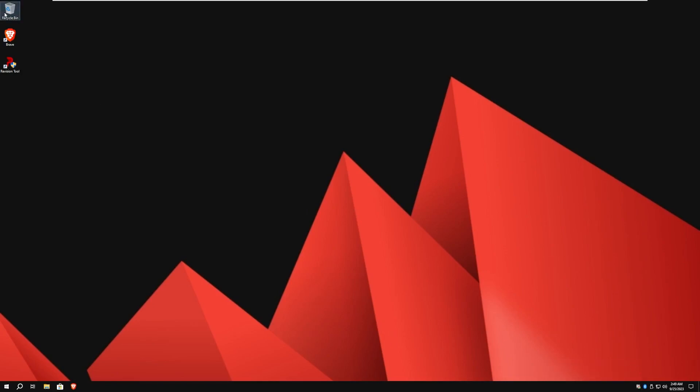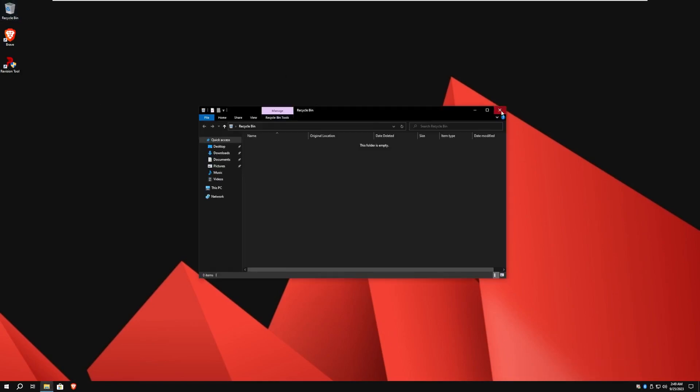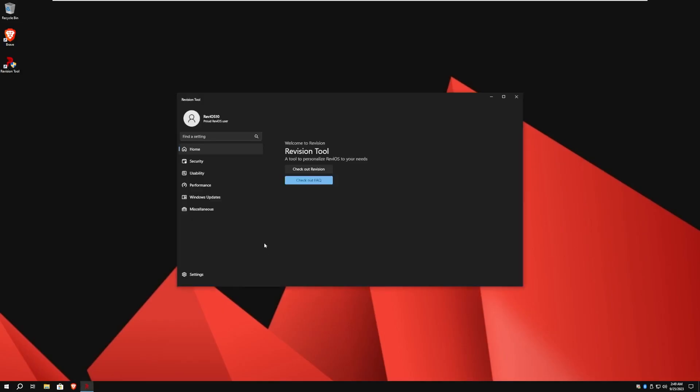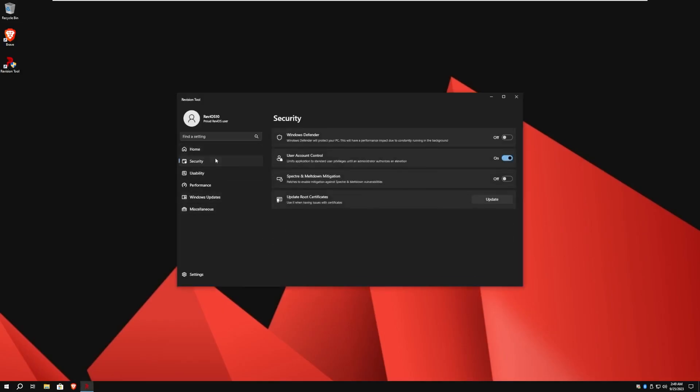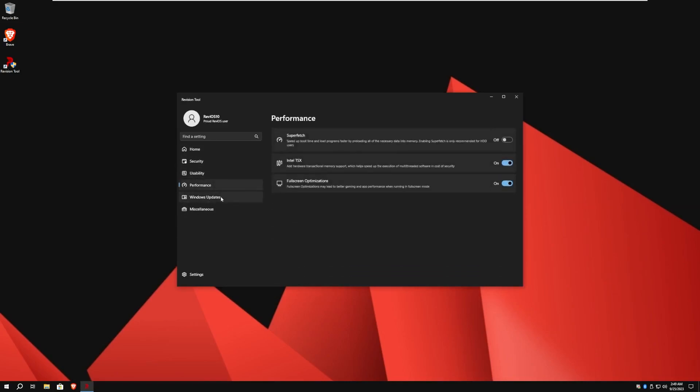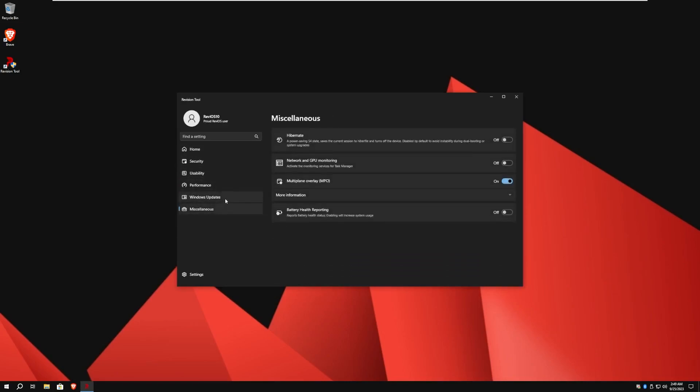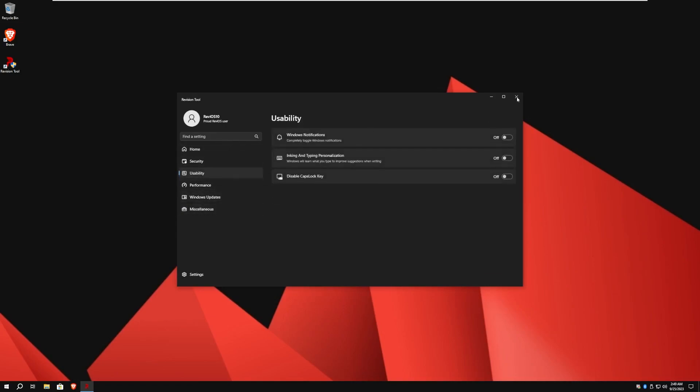So by default, we have the Recycle Bin, Brave and the revision tool, which I believe has security options, usability, performance, Windows updates, and miscellaneous. And this is all themed to be Windows 11.